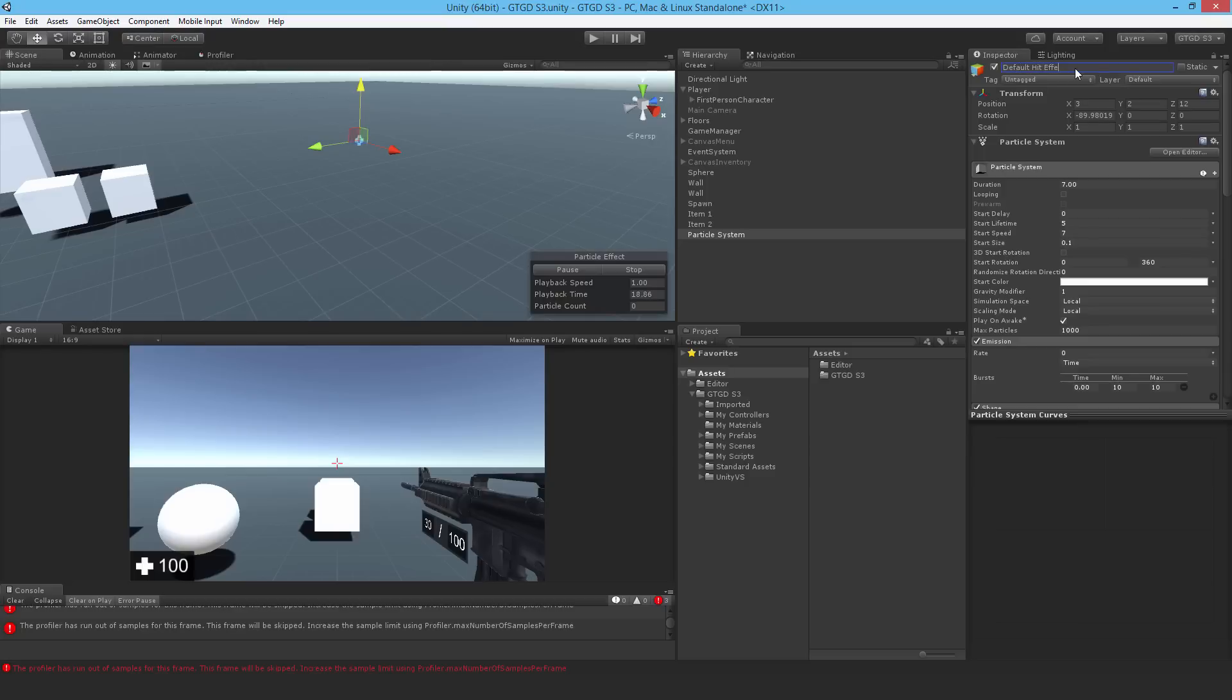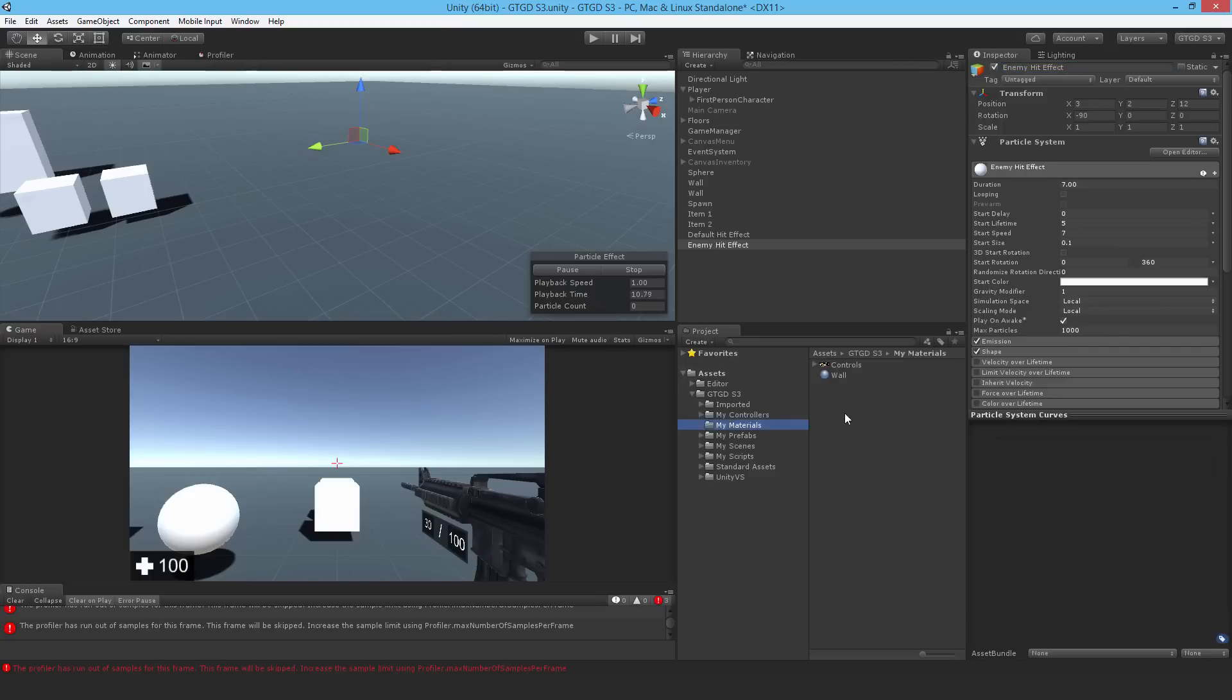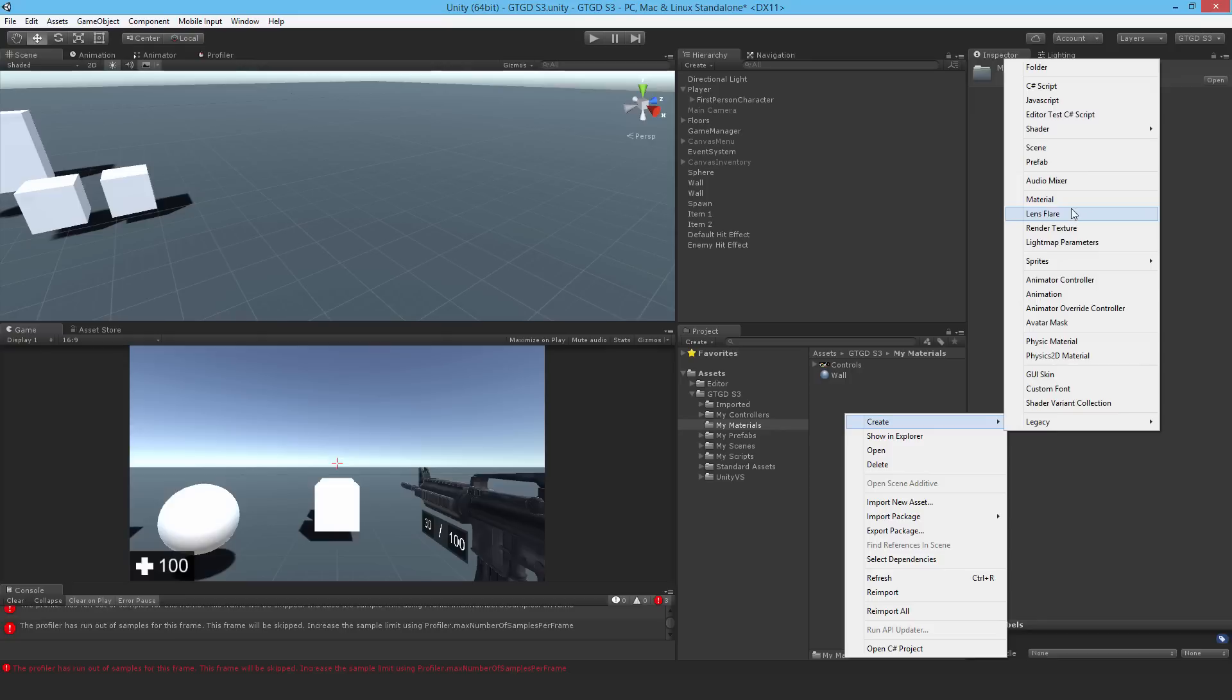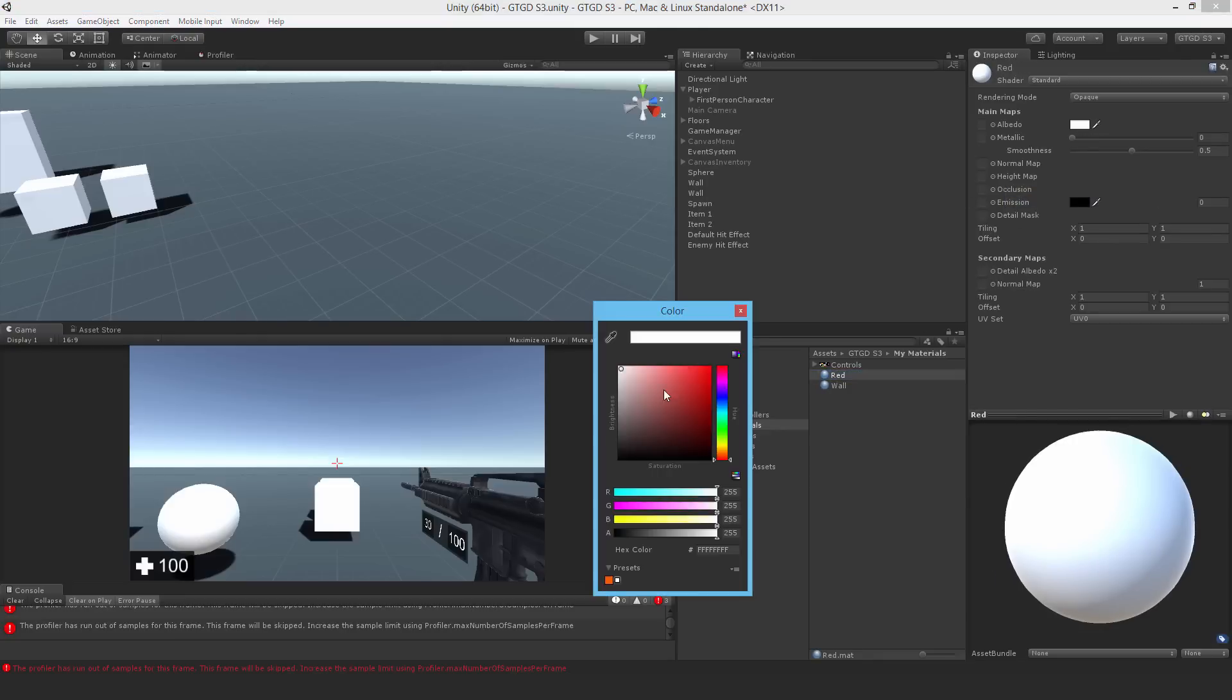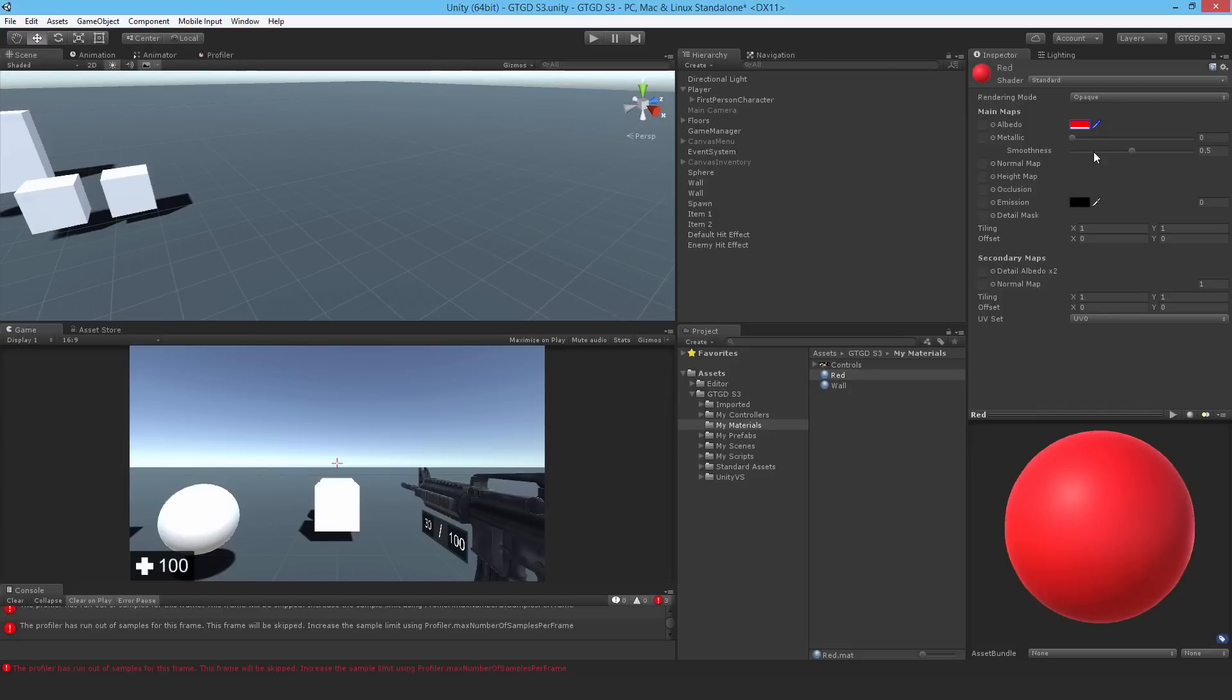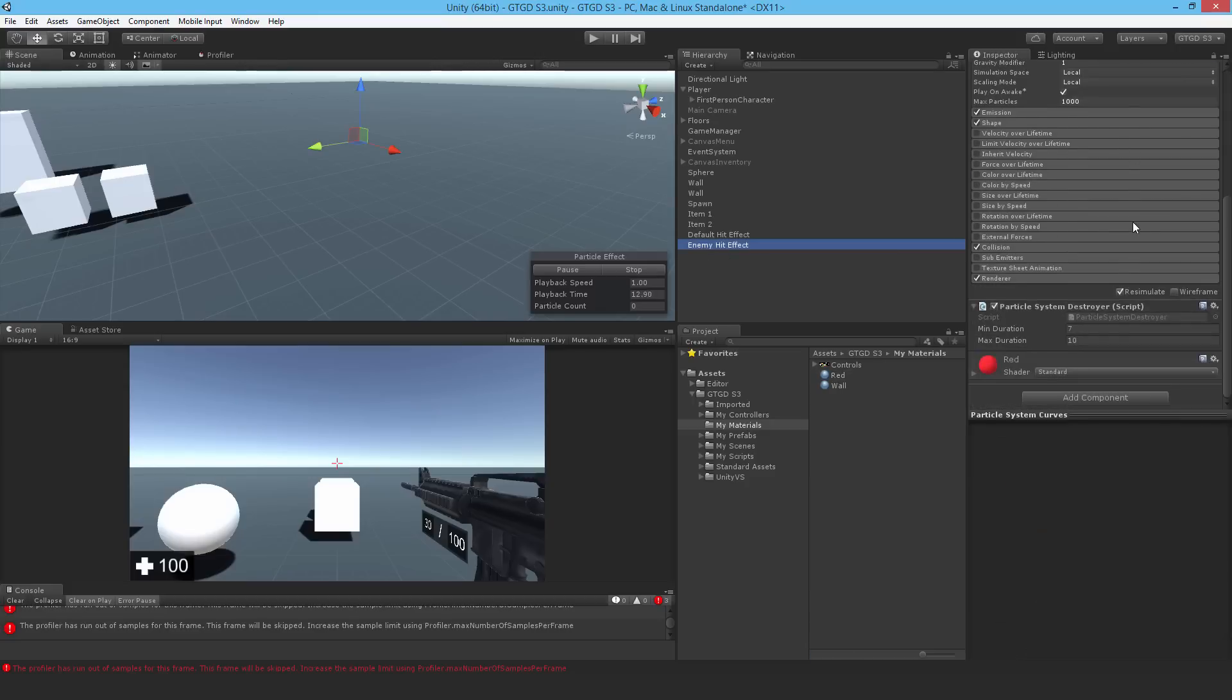It's not finished yet. I need to add some sparks to it. But just before I do that, I'll duplicate this and call this one the enemy hit effect. I'll make a new material and call it red. Just pick a red color. Turn off any shininess. Then I can just assign it immediately.